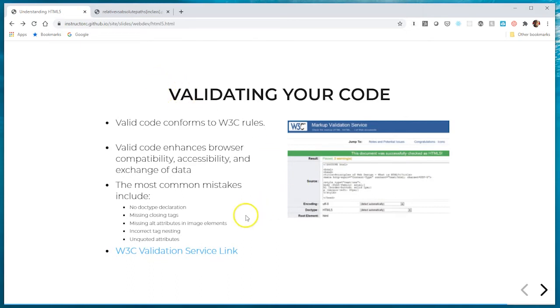For every assignment in this class you're going to validate every HTML document you submit. This is going to be the tool that we'll use, so before you submit your projects make sure you validate your work.